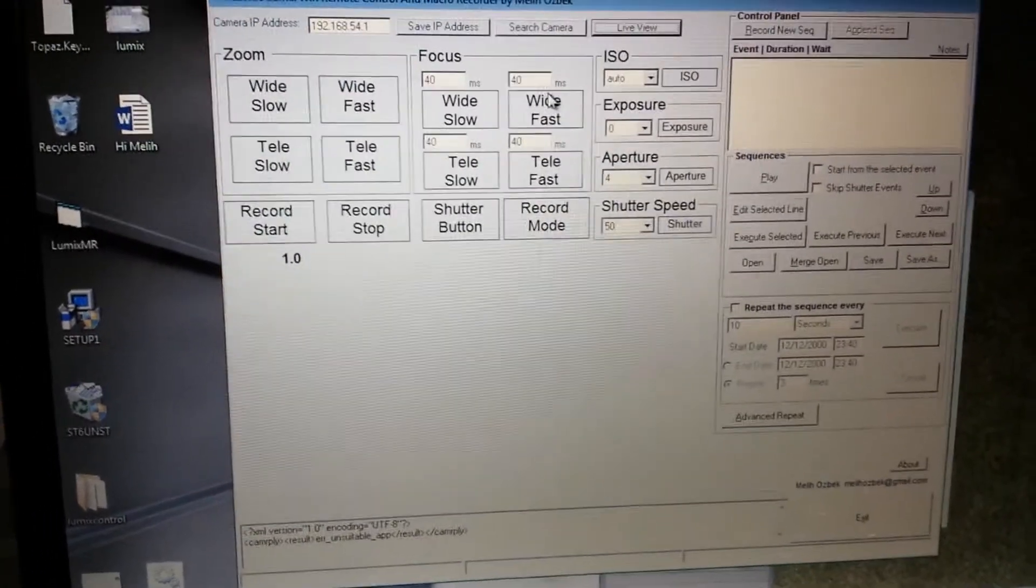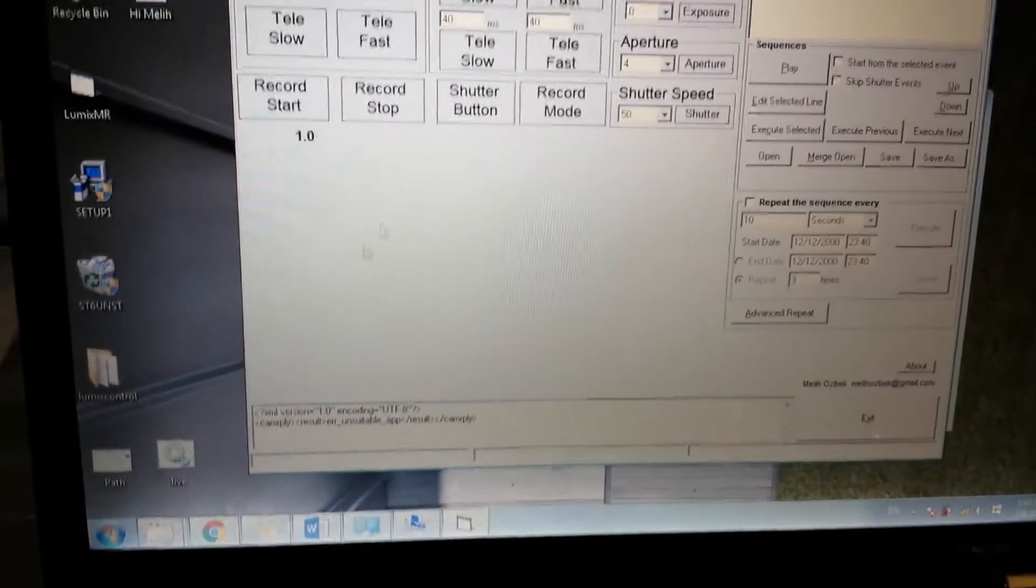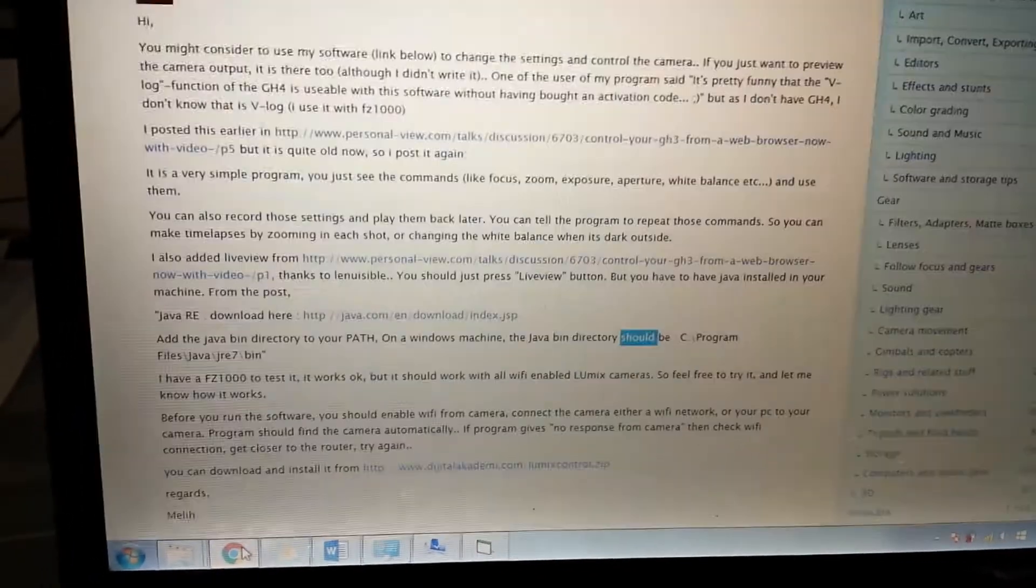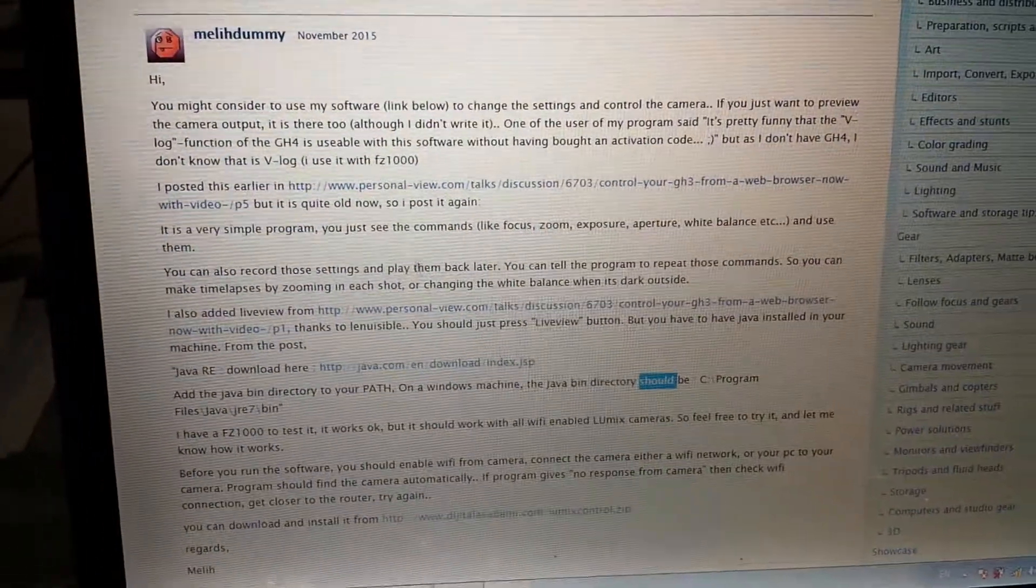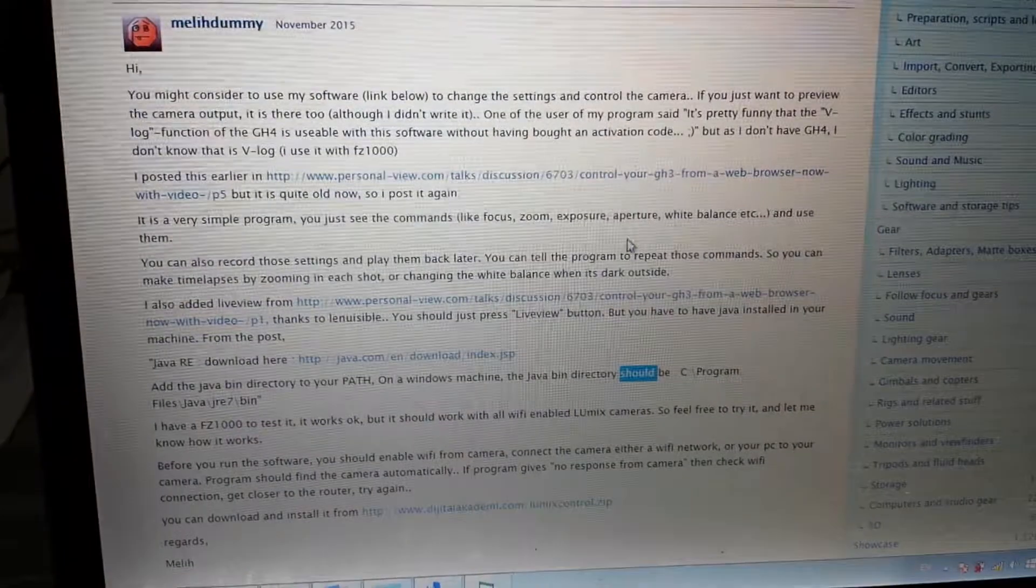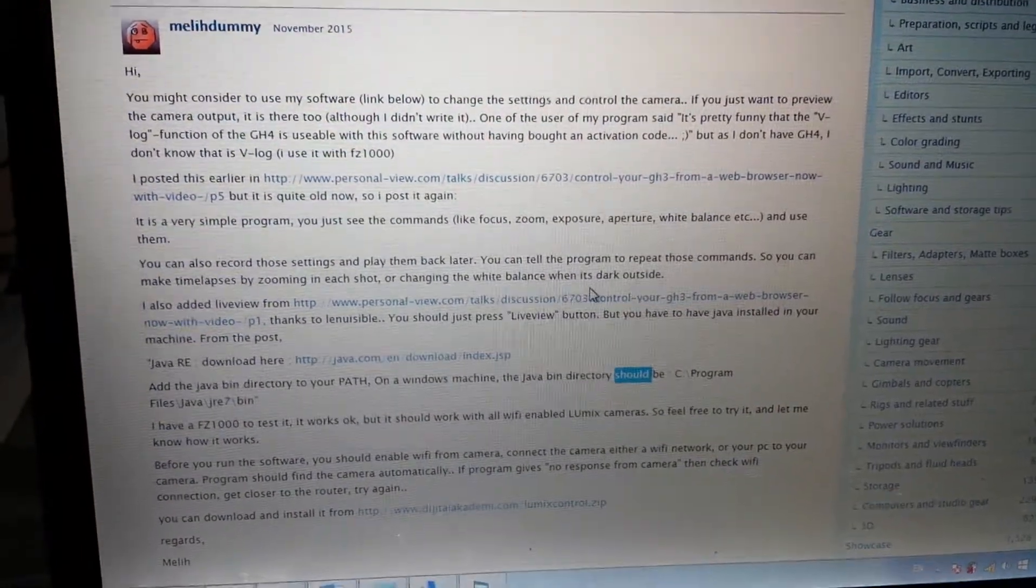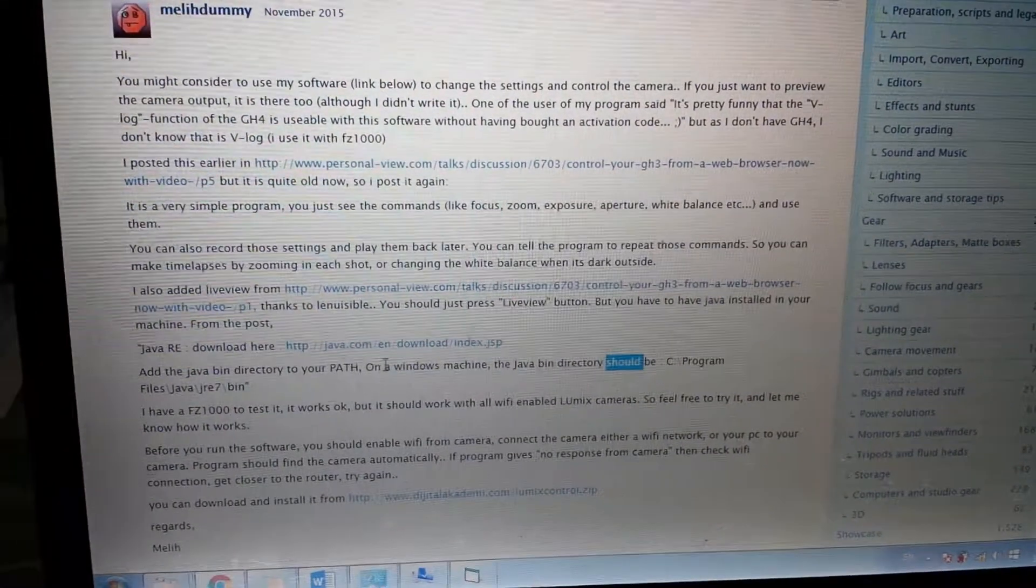And basically I had a problem before because I'll show you what I did. I was reading these specifications, these instructions on how to make it work.